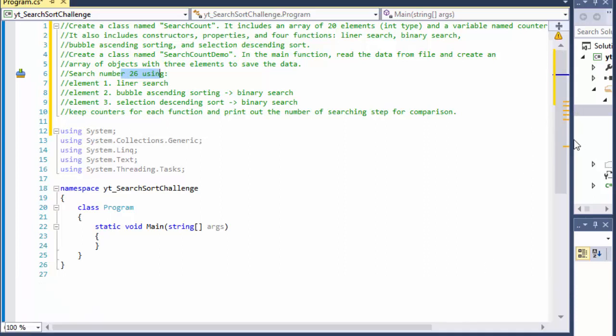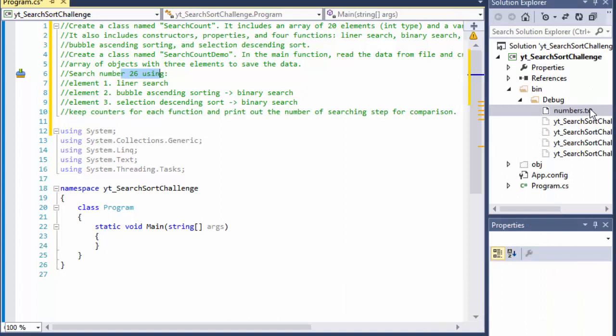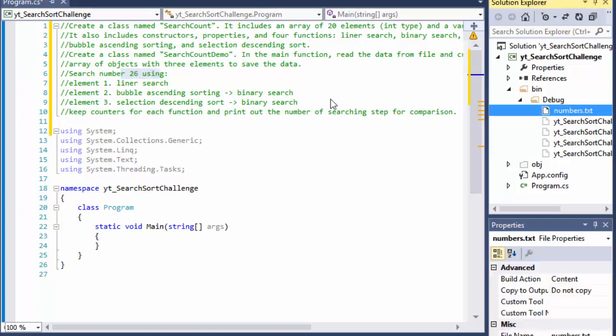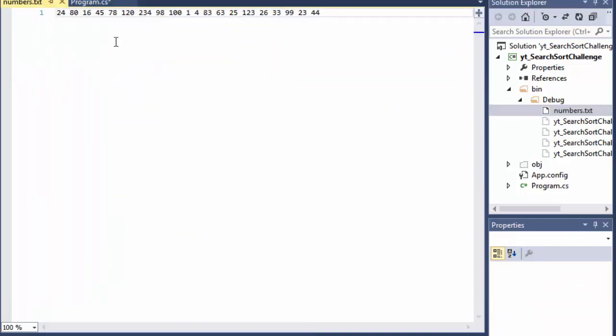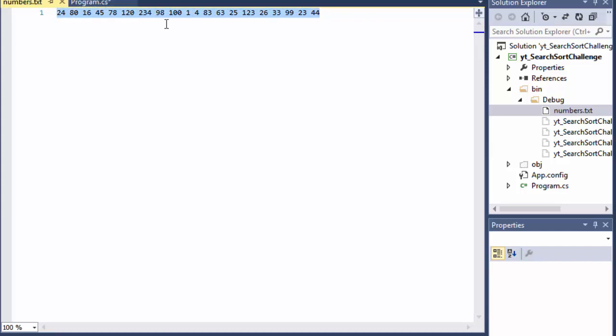The numbers provided for this exercise are in text files, the text file numbers which I put into my debug folder. It's just a regular text file and each number is separated by a space. So that's important because it's just one line but 20 numbers each separated by space and we will be looking for number 26 which is right here.